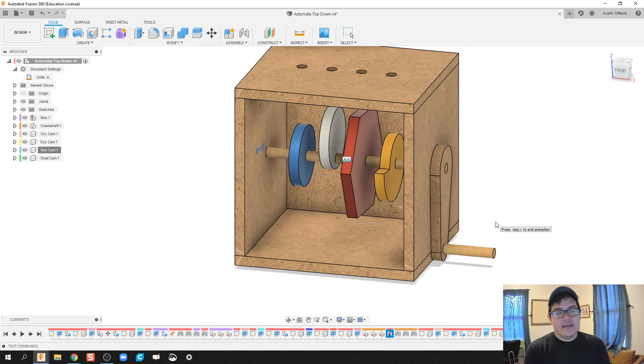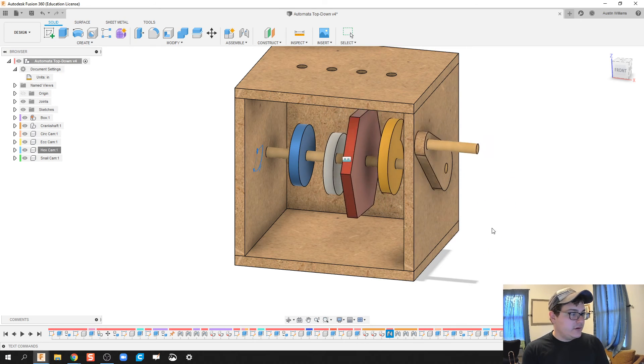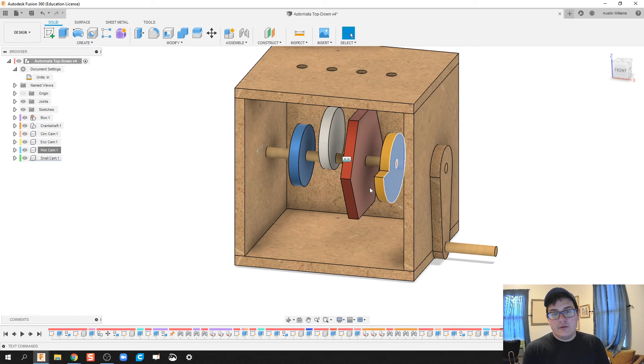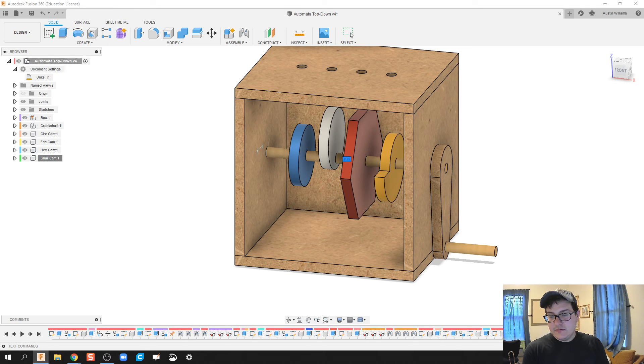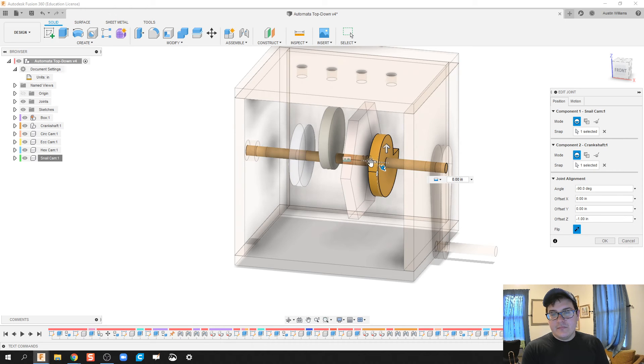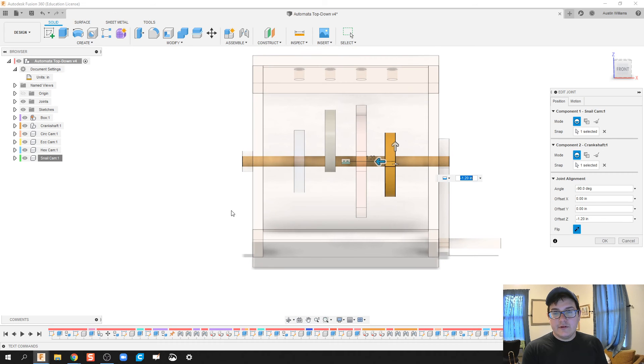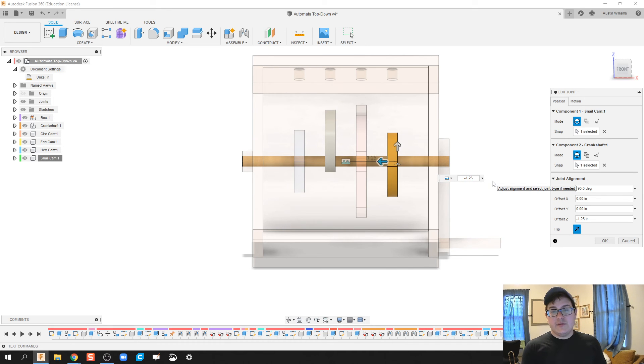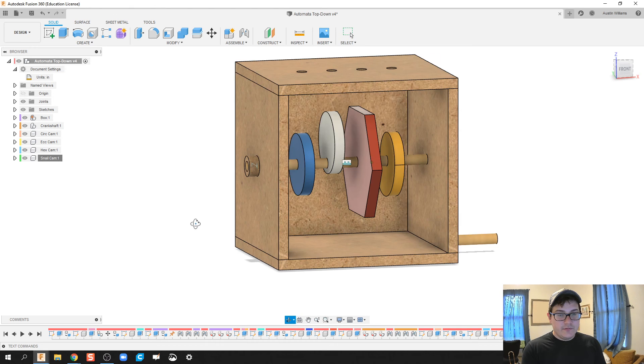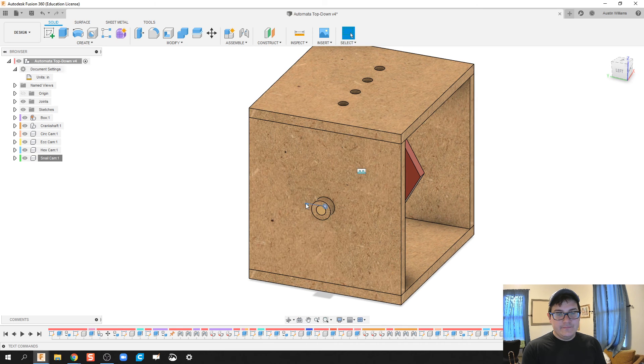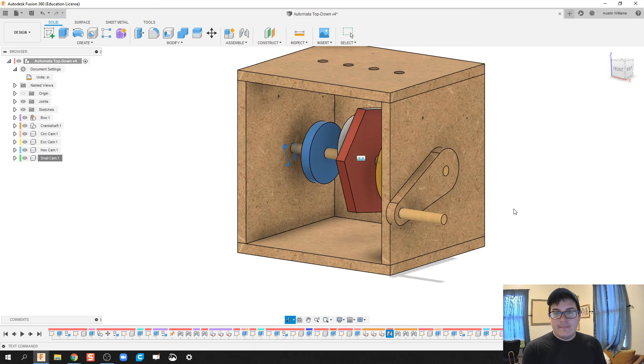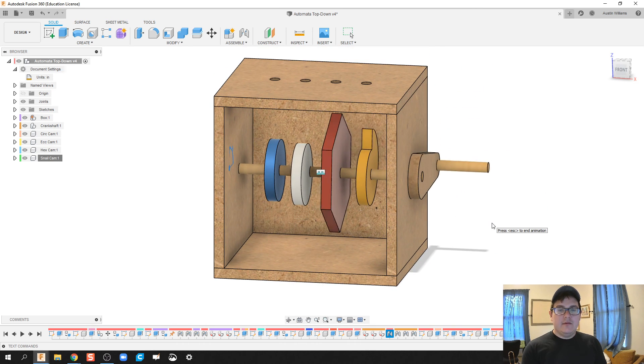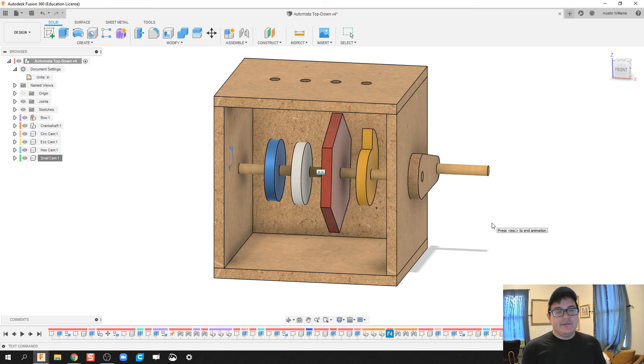My snail cam is on backwards, so what we're going to do is we're going to fix that. I'm going to go to my snail cam, right-click select referencing joints, find that joint, and we're going to flip it. You flip the joint over and everything works kind of as expected. You will have to adjust where it's at a little bit, but if you flip that axis it will hopefully now be going the right direction. There we go, my snail cam is now going the correct direction. If you go the other direction with it in real life, you'll break your follower rod.